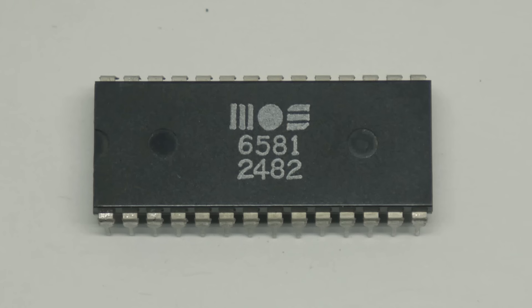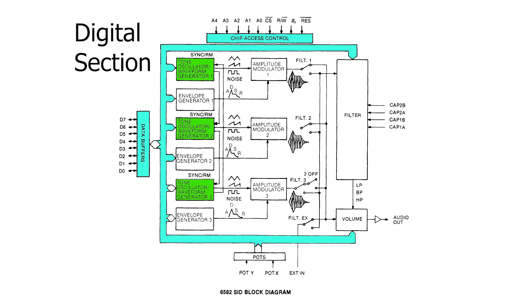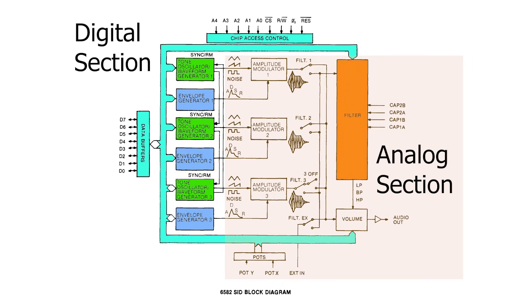First, if you don't know what the SID is, here's the incredibly simple TLDR. The SID chip was manufactured for 10 years between 82 and 92 and is half analog and half digital. It has three independent oscillators, each with their own ADSR and waveform selection, and only one single filter for all three.